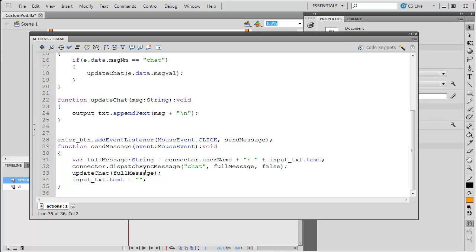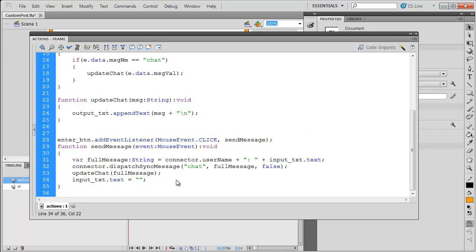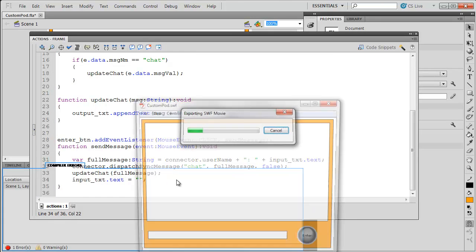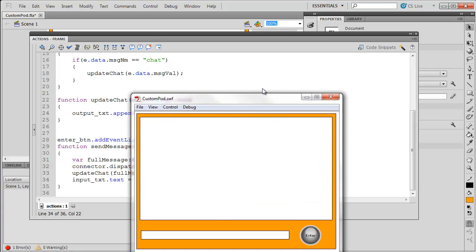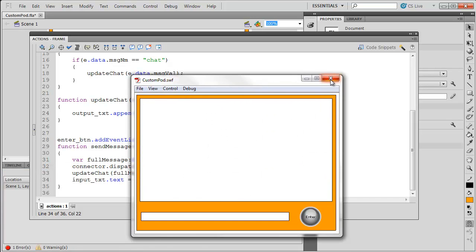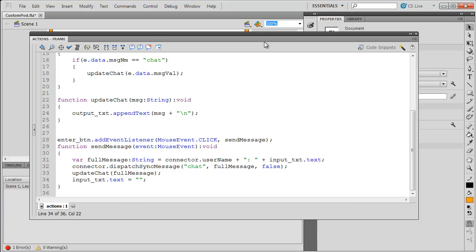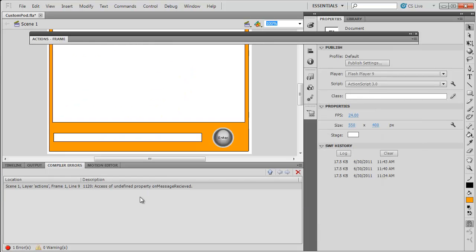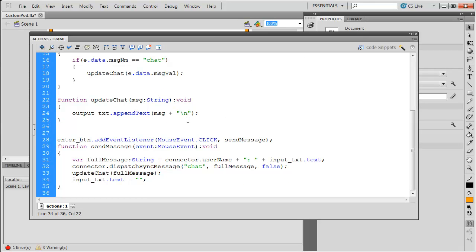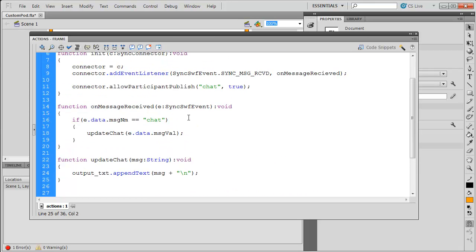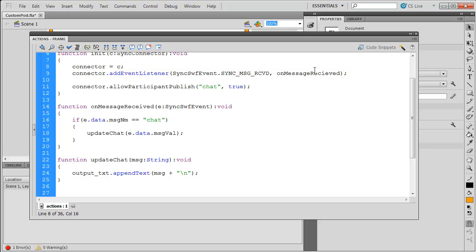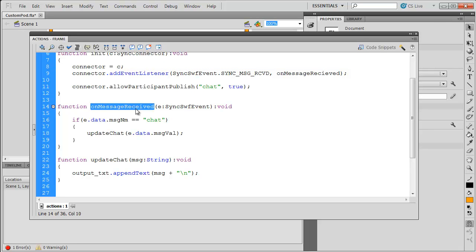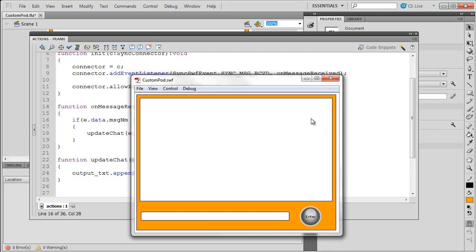I'm now going to run my SWF, just to make sure everything works. And, of course, I have an error popping up behind the scenes here. It wouldn't be a video without one. Undefined property onMessageReceived. So, I obviously spelled either this wrong or this wrong, and it looks like it was the first one. So, let me make sure those match. Now, let's run it. Alright. I've got a pod I can type in here.